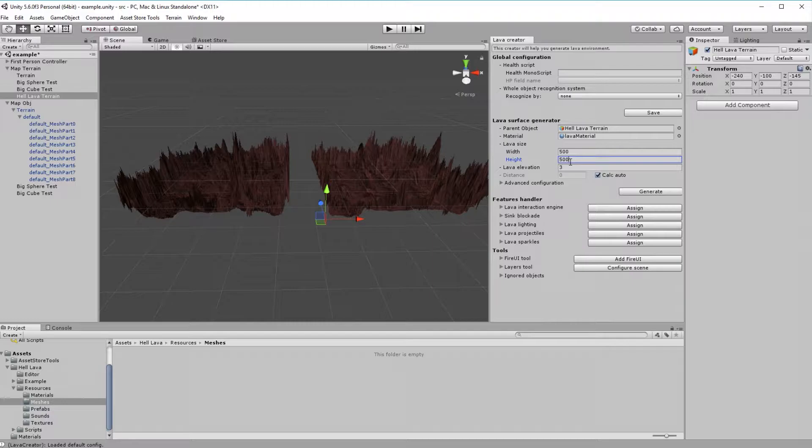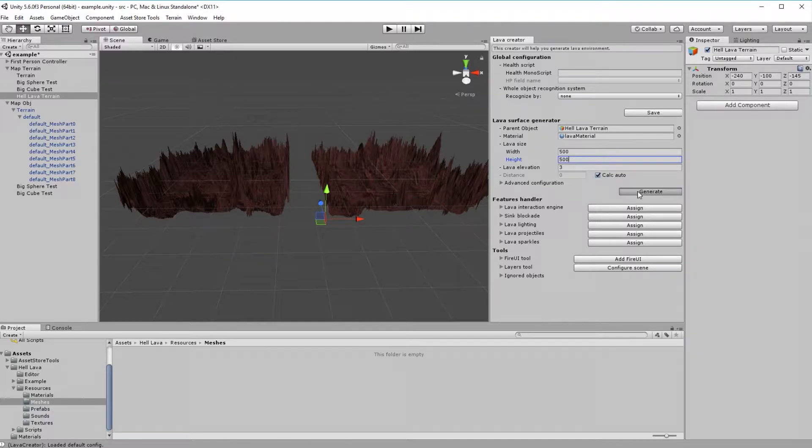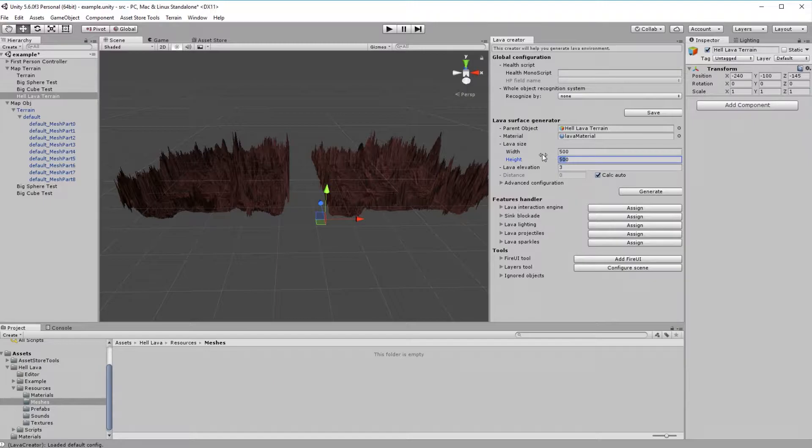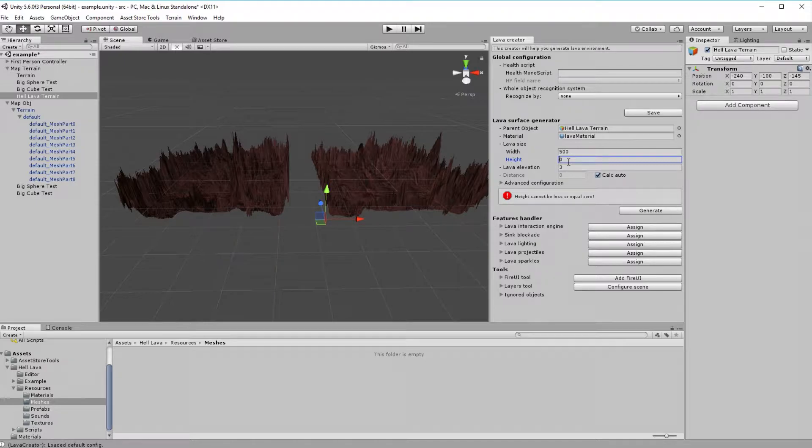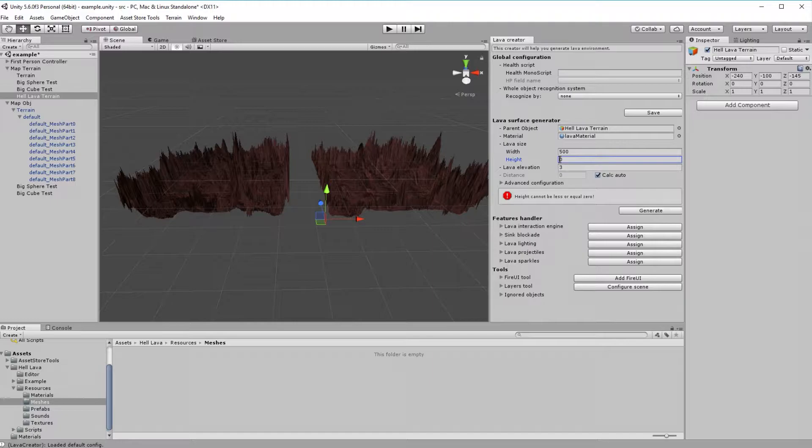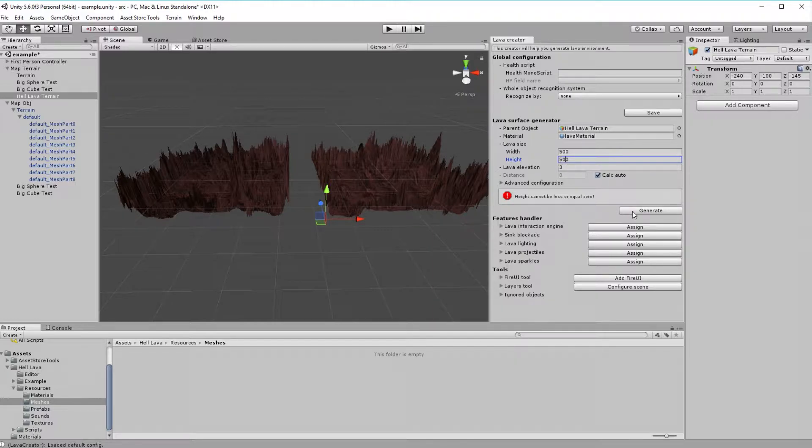Believe me or not, but basically that's it. You can generate your very own unique lava. But for the moment, let's pretend we mistake some values. For example, let's pretend we mistake height value. Creator will tell us about any error, so we don't have to worry about parameters that we are not sure what to provide. Also, in any case we can just regenerate our mesh without any consequences.